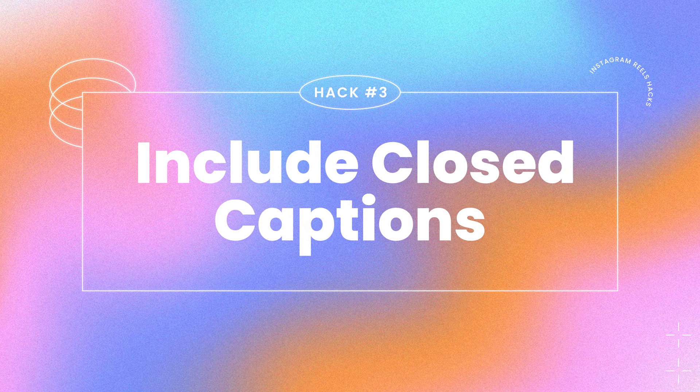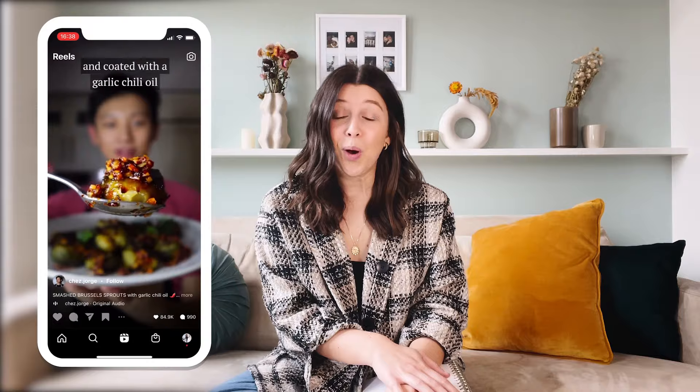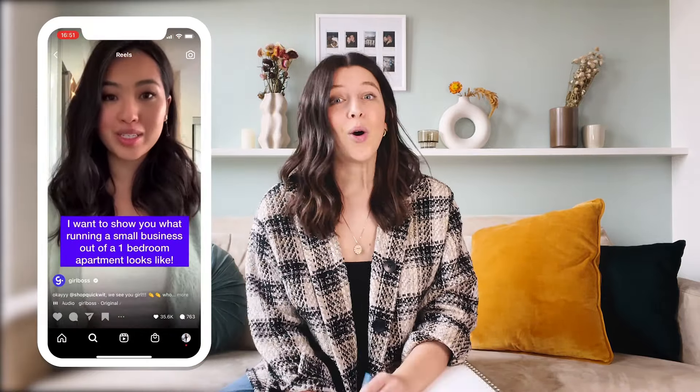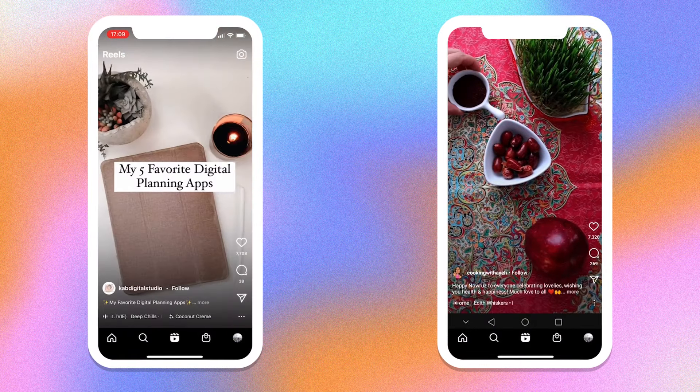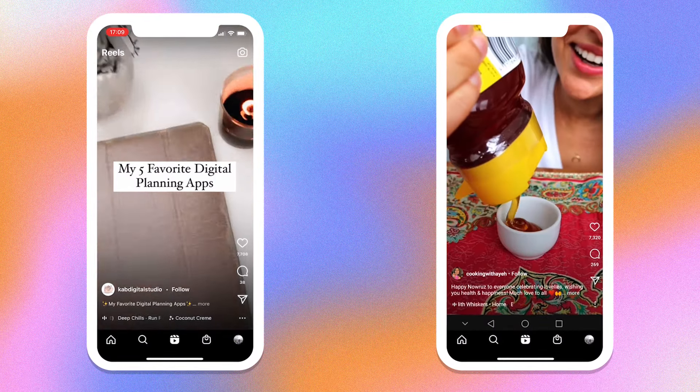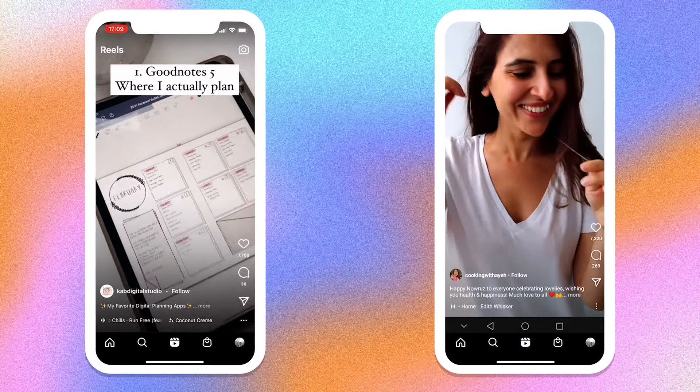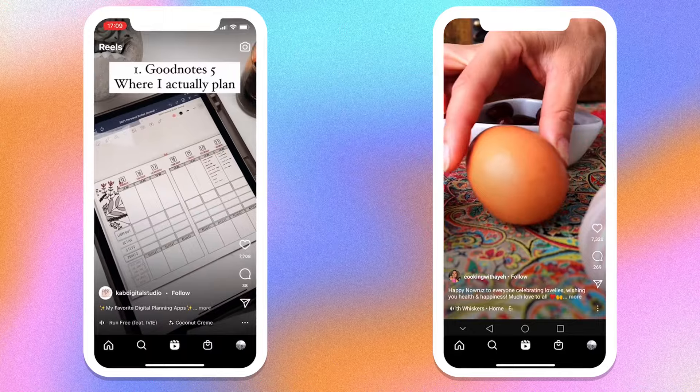Hack number three is include closed captions. If you are taking notes, I want you to circle, underline, and highlight this hack. Accessible video on Instagram is one of the best ways to increase your engagement. Not only is it great for people who aren't listening with sound, but it's also extremely important for those who are deaf or hard of hearing. Think about it — if you're scrolling through Instagram Reels and one video has closed captions and the other one doesn't, which one are you more likely to stop and listen through? Your audience is wanting easy to digest content, and something with closed captions gives that to them.